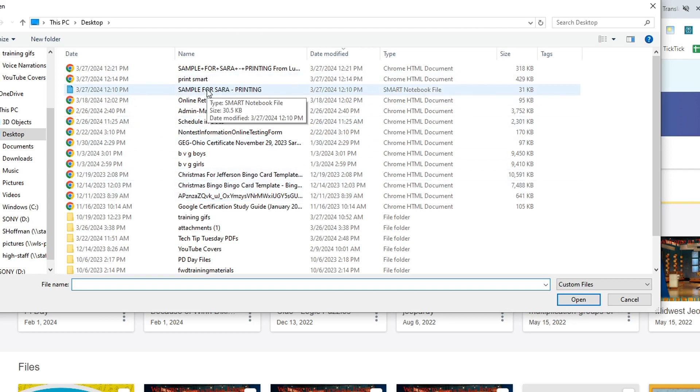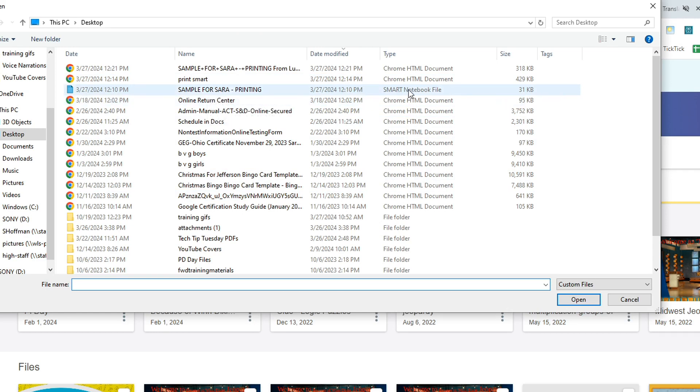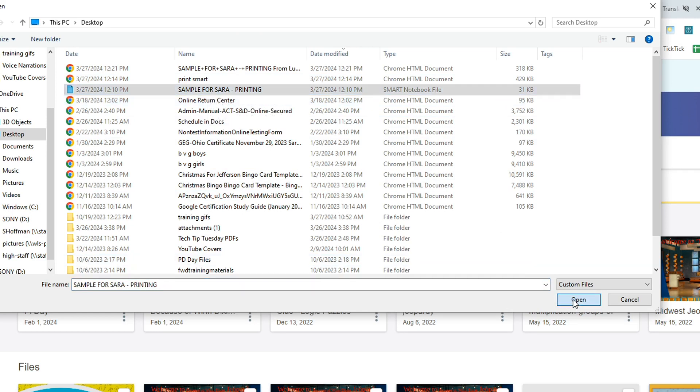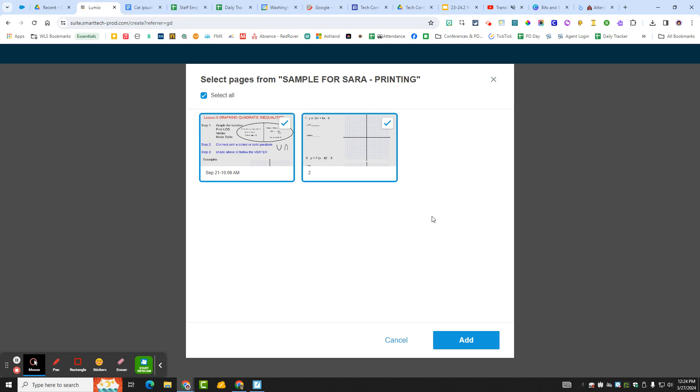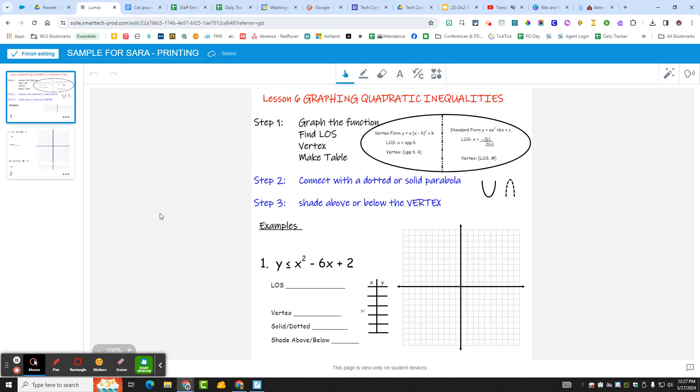So Sample for Sarah. So this is the Smart Notebook file. And then I'm going to click it and then open. I could have double clicked it too. So now it's importing and I want to select all of them and then I'm going to add it.